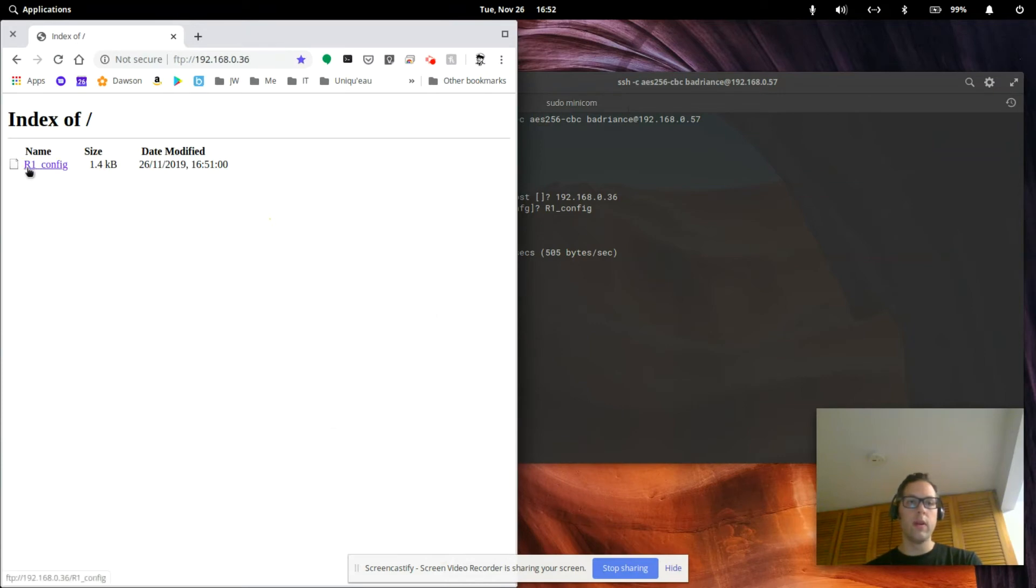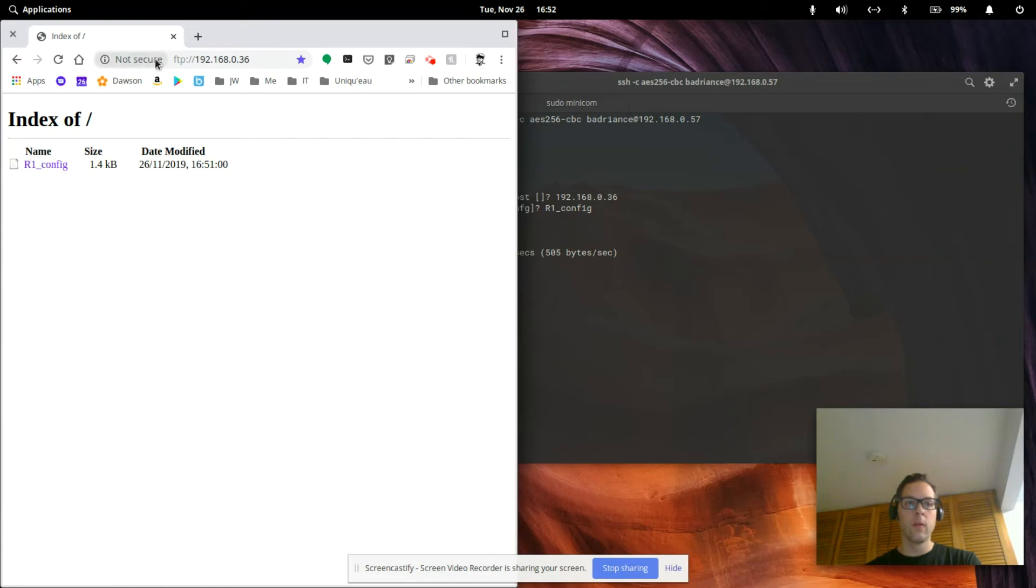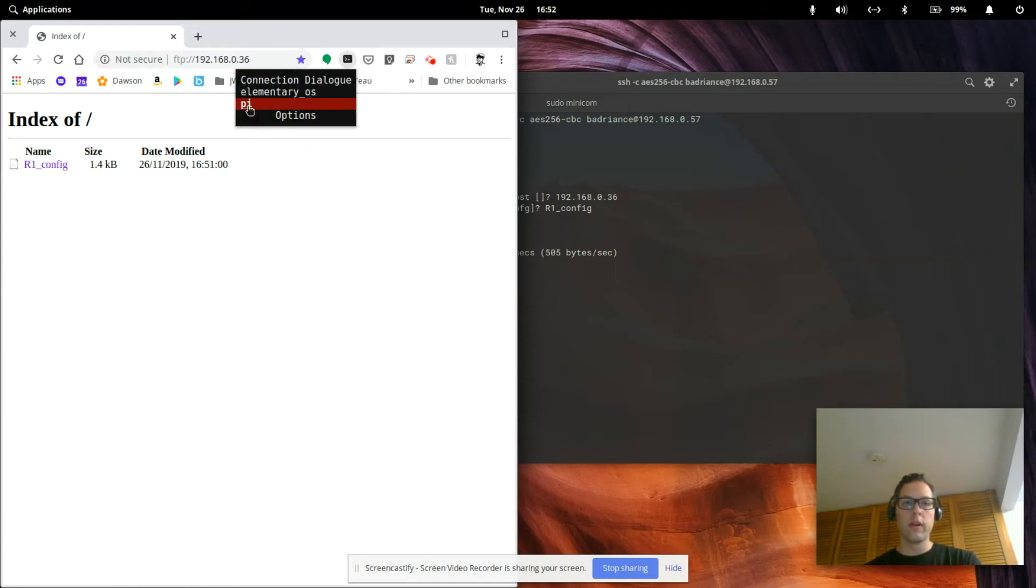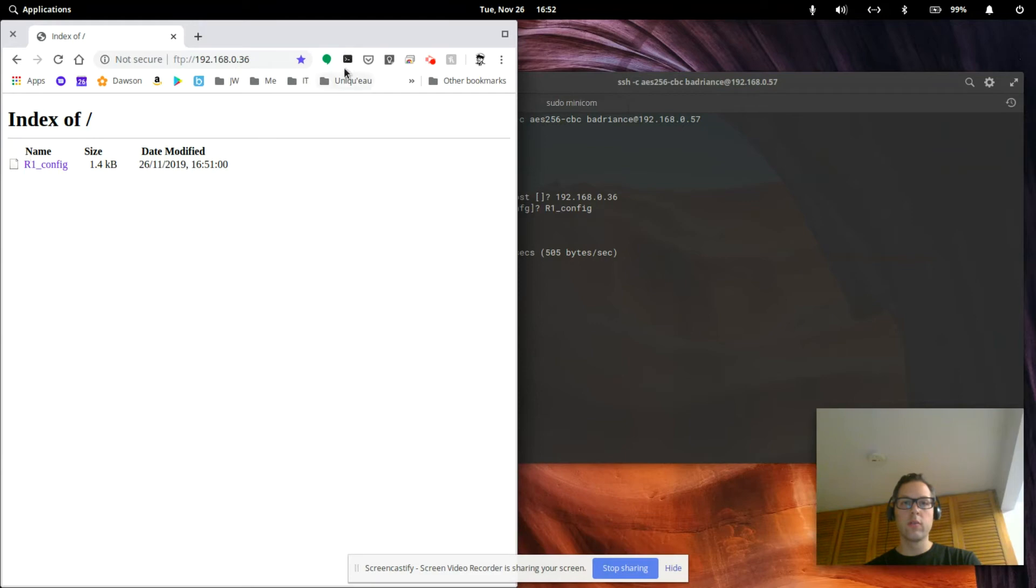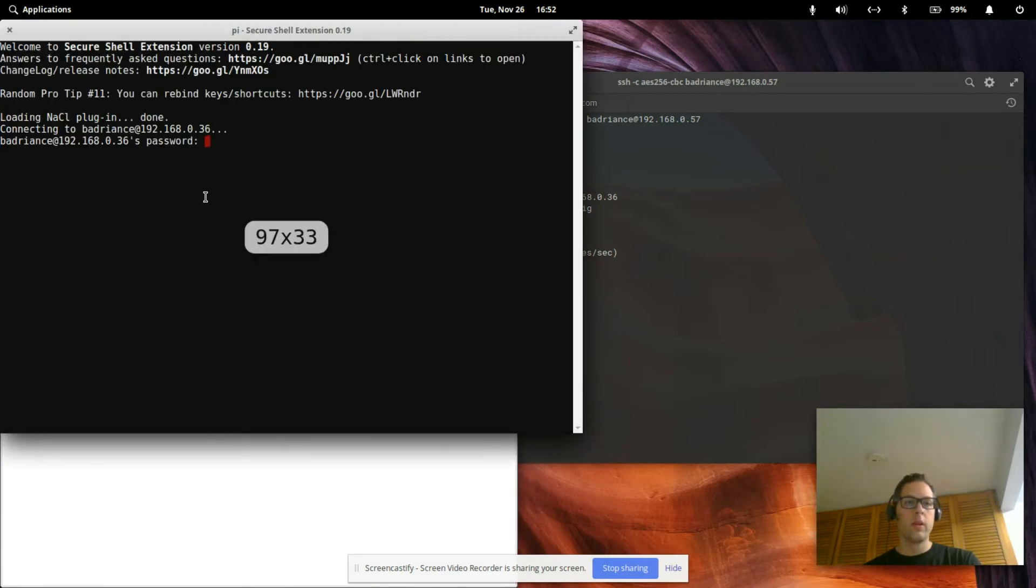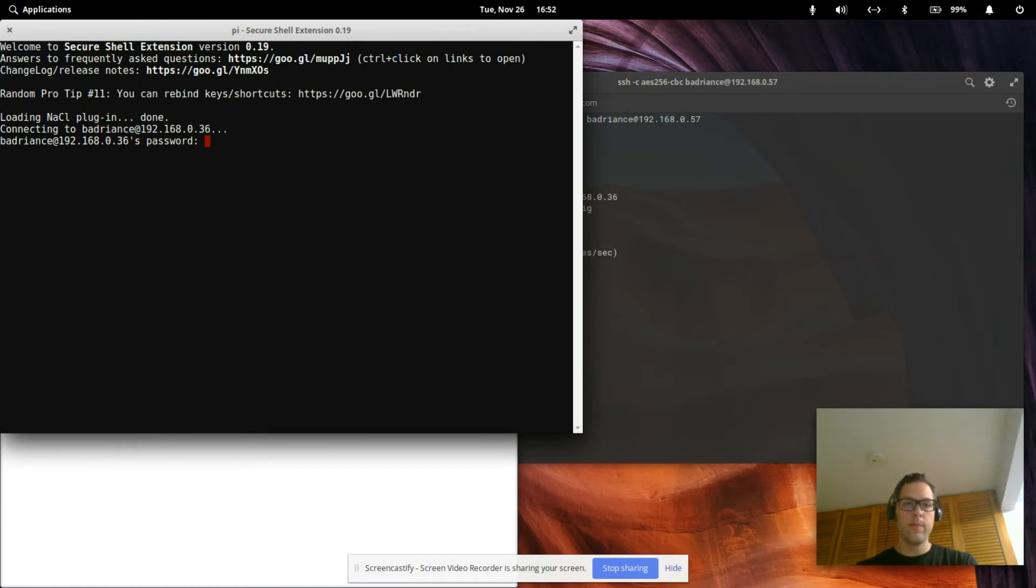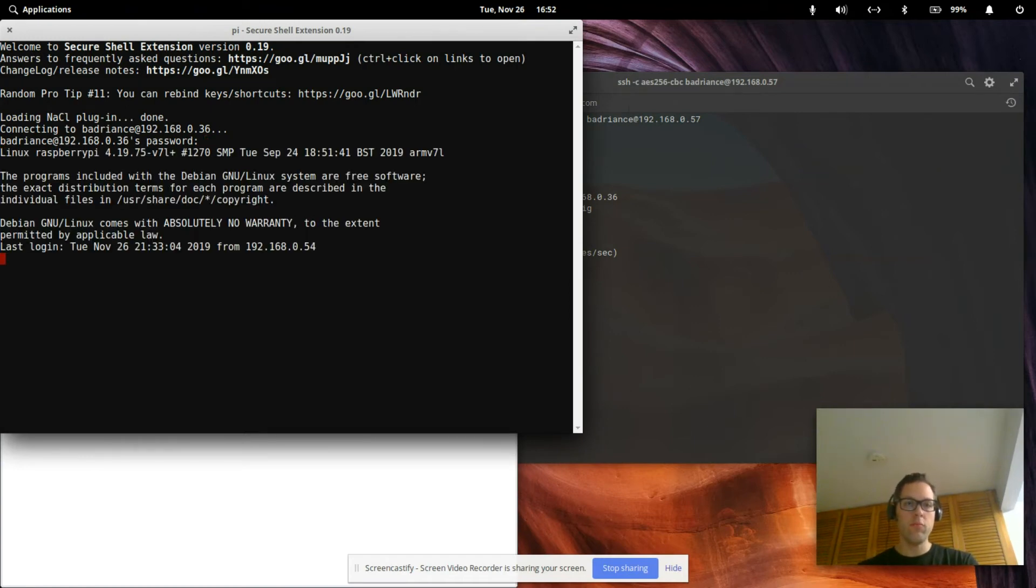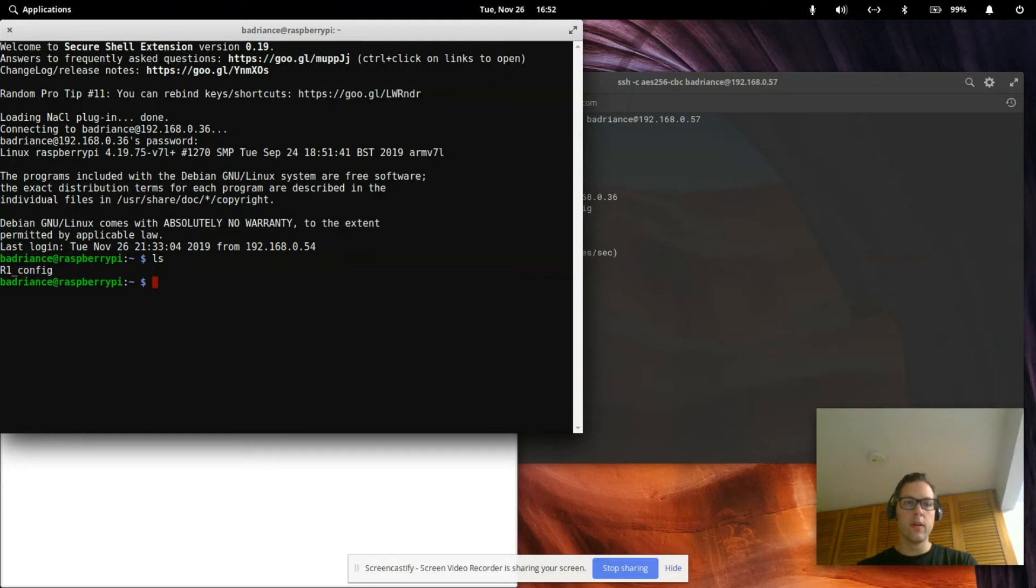We see the running config put in at this time on this date. We can further look. I like to use this little Chrome extension SSH secure shell extension. Put in the pi, put in the password, do ls and we see the r1_config is right there.